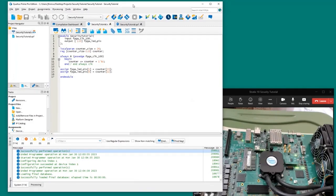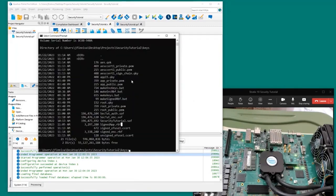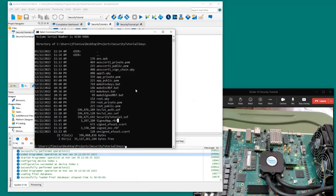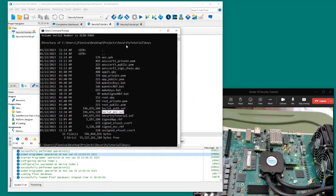The Assembler will run and generate a new SOF file in the output files directory. I've already done that — the SOF got generated and I copied it into the keys directory, named as the security tutorial encrypted SOF.